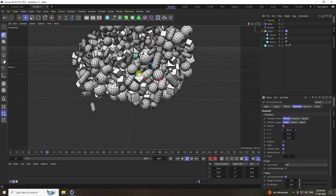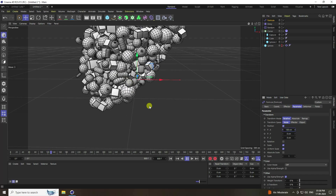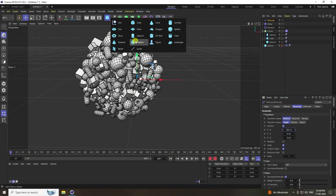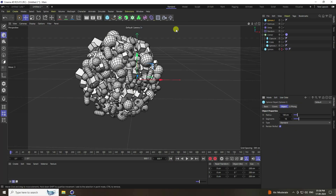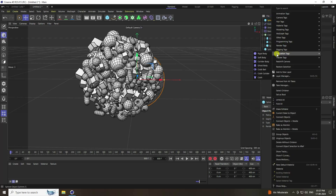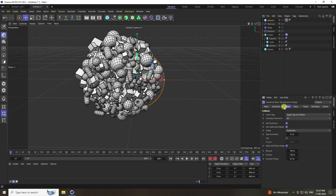Now apply a collision effect on the sphere. Take the sphere, increase its radius to 200, and set segments to 64. Right-click, go to simulation tag, and apply a Collision Body tag.